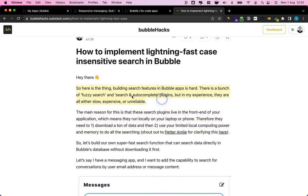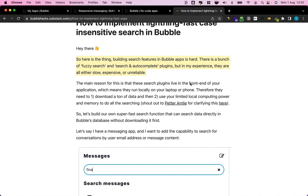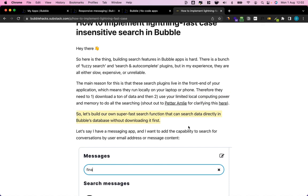There are a lot of fuzzy search, search, and autocomplete plugins in the Bubble plugin store, but they have a few issues. The main one is these all run client-side — locally on your computer or browser. This means they're constrained when searching through data because they need to download it, store it locally, and use your local computing power, which is why they're usually pretty slow. With the method I'm going to show you today, we can search directly in our back end and let Bubble's back-end servers do the heavy lifting.